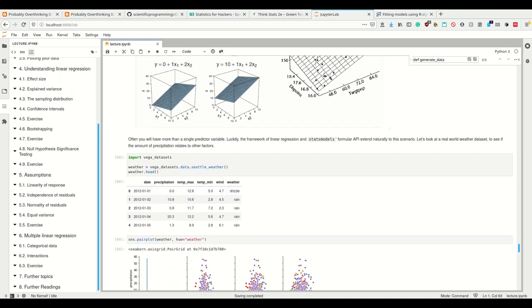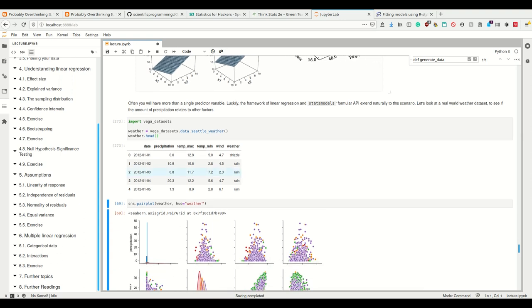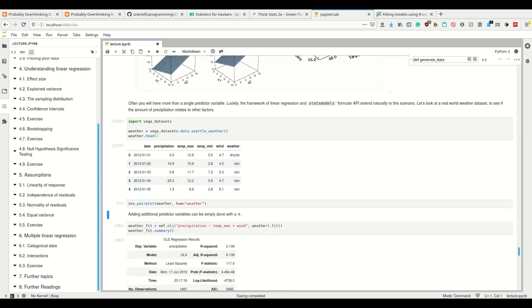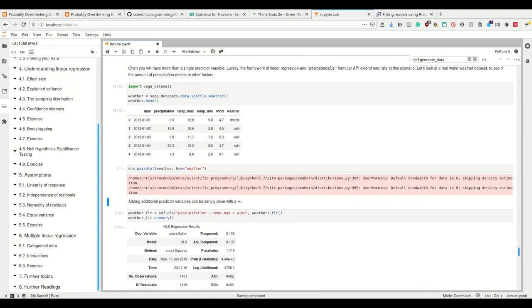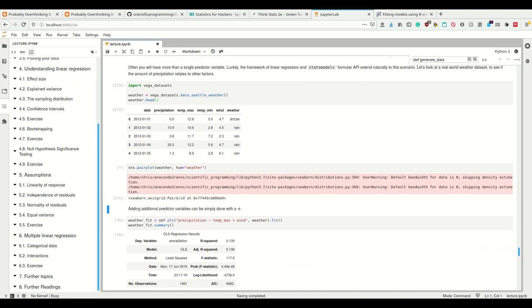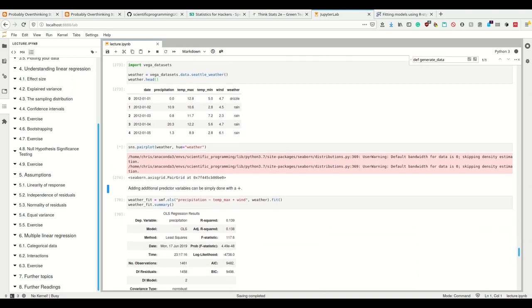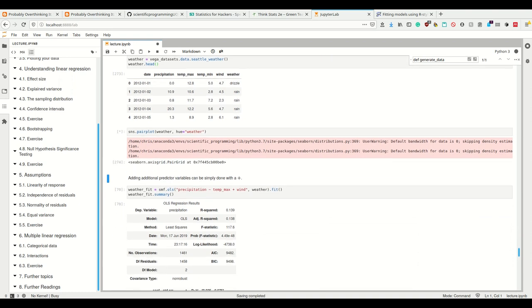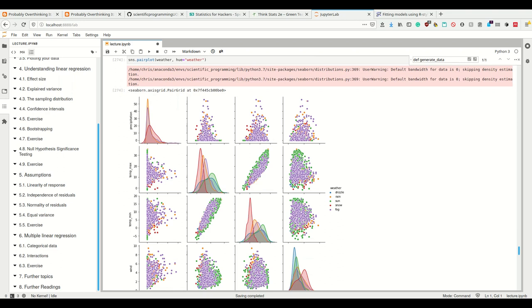For that, we import the Seattle weather dataset and let's first look at some of the pair plots here to see if we can spot any correlations.